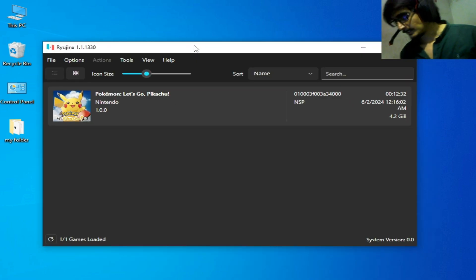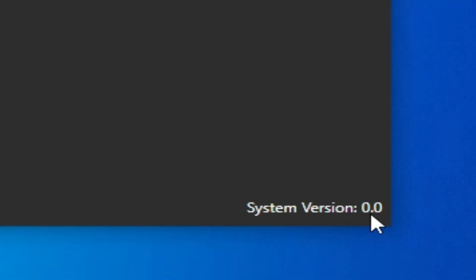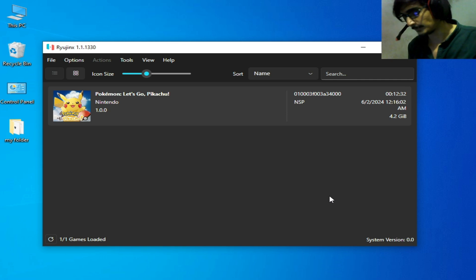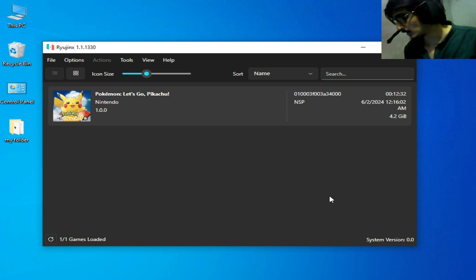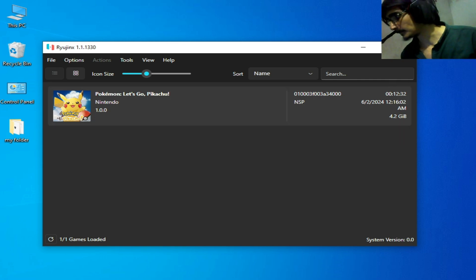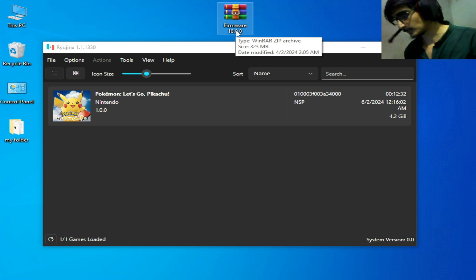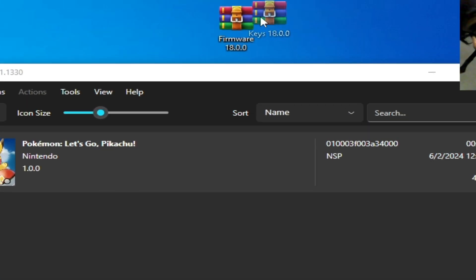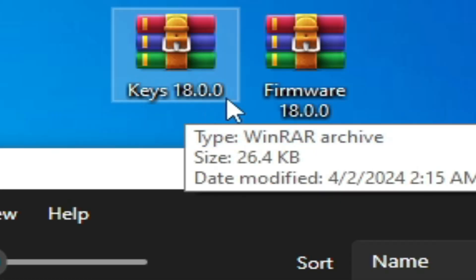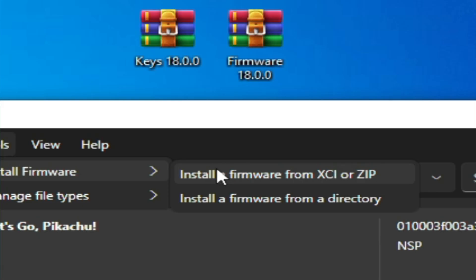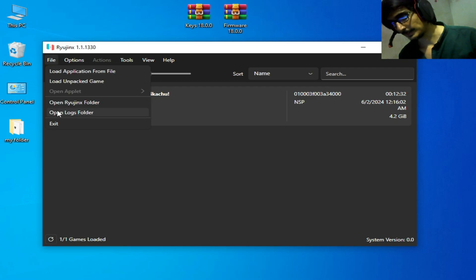Now you can see I have system version 0.0 — we need to install Switch firmware files for our Ryujinx console. I have firmware files, this one is version 18.0.0. If you want to install this version you'll need compatible keys for this firmware — keys version 18.0.0. Go to Tools > Install Firmware, but first go to File > Open Ryujinx Folder > System.